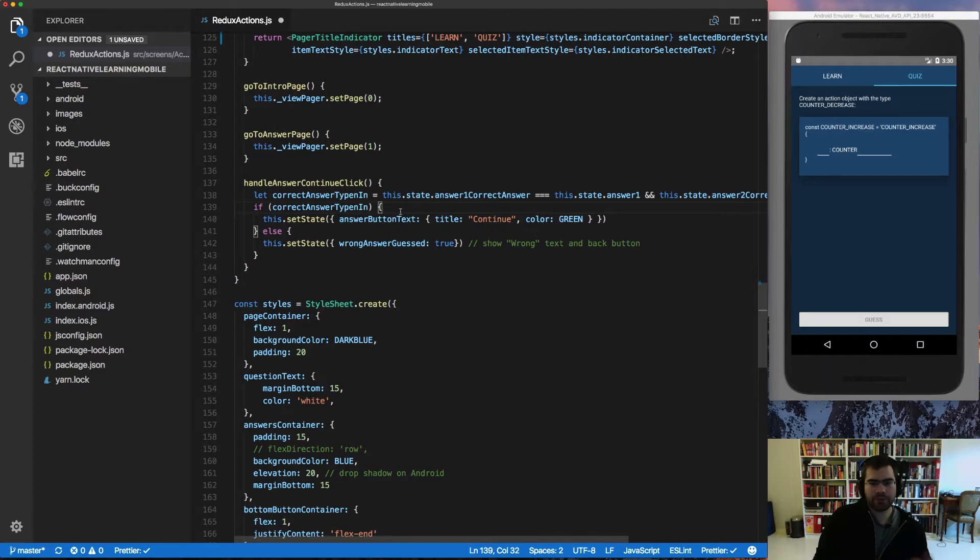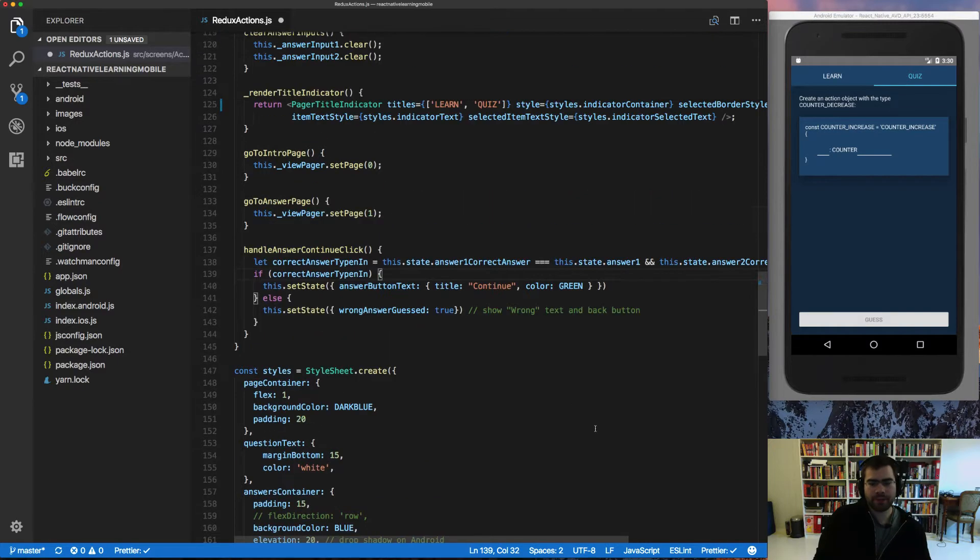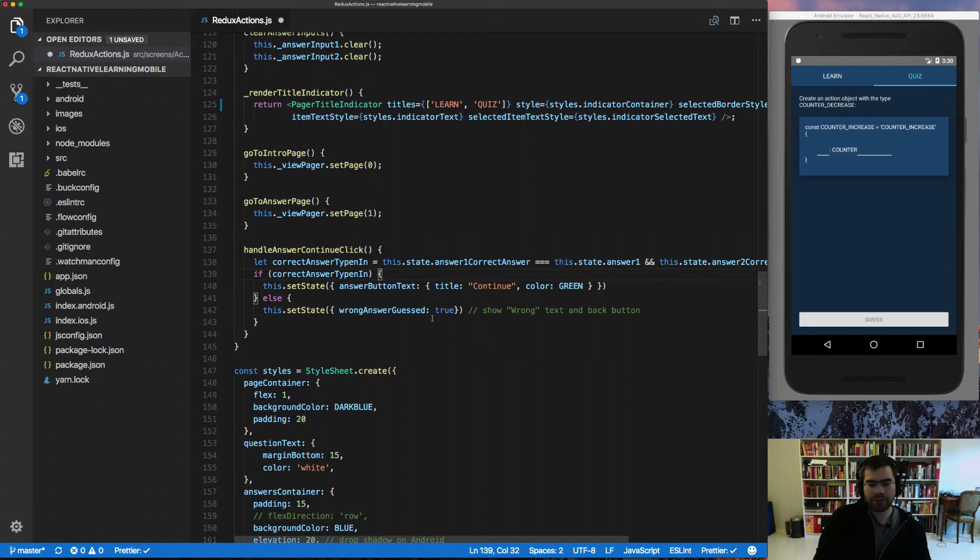The way to do this is by using a plugin called Prettier. Prettier is going to make sure that every time you save the file, it's going to automatically format your code for you.